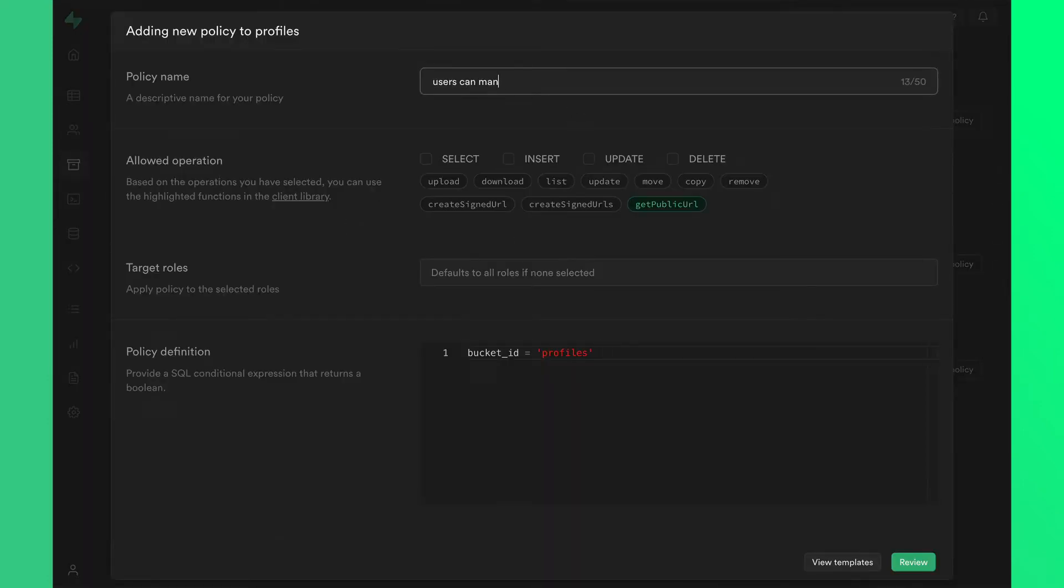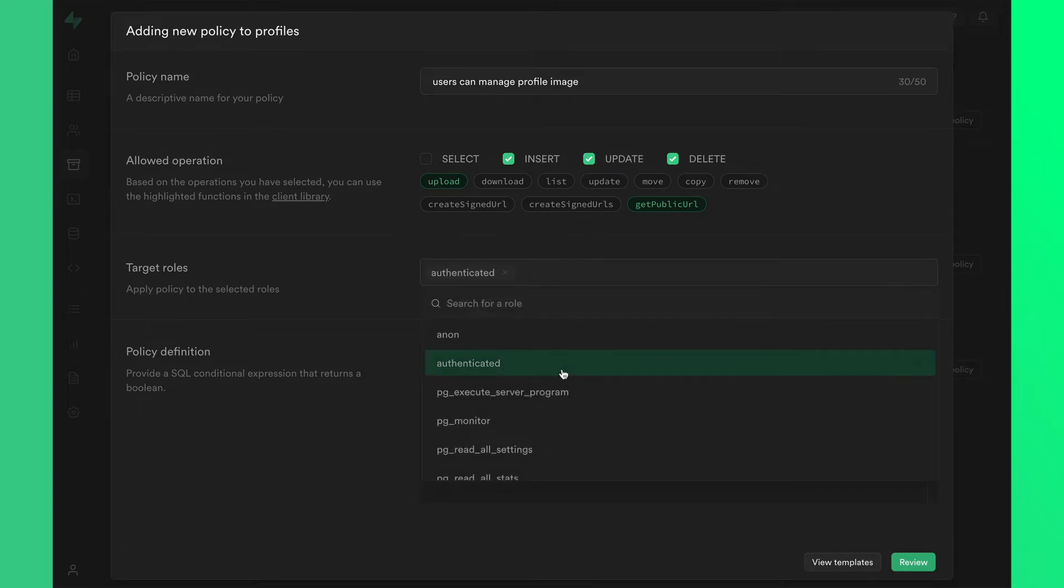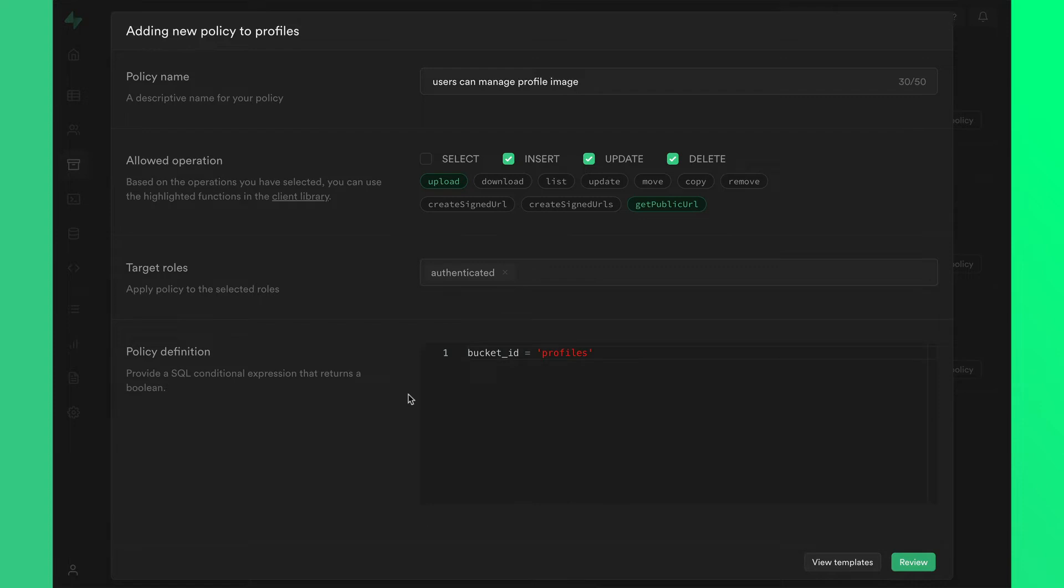Let's give it a name, and we will add the policy to insert, update, and delete events. Since our bucket is public, we don't need to worry about select policies. We can select authenticated as the target roles for these security policies because we want them to apply to logged-in users.